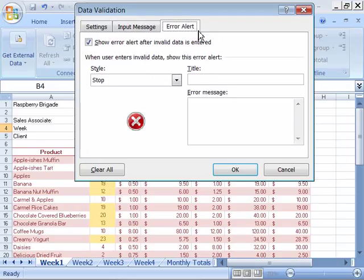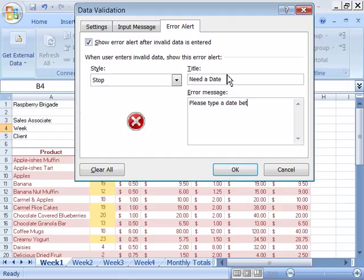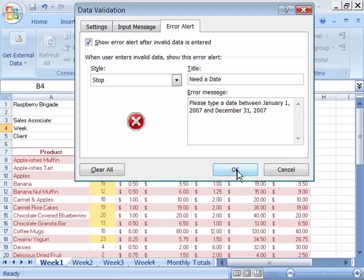And then, let's go ahead and set up an error alert message. This is a message that will appear when the end user types in the wrong format of data into this cell. So, we'll make it the stop style, which indicates it will have this little red circle with an X in the middle, and we'll call this Need a Date, and type in your error message. Please type a date between January 1, 2007 and December 31, 2007. Say OK to that.